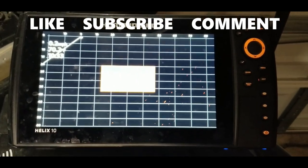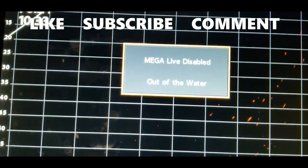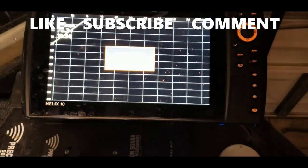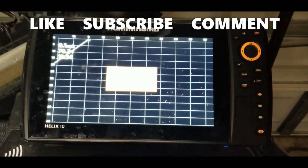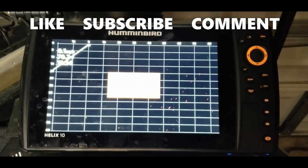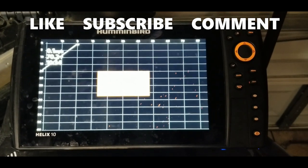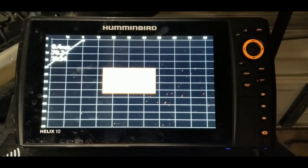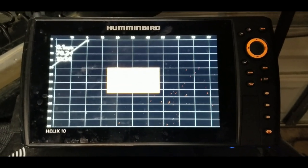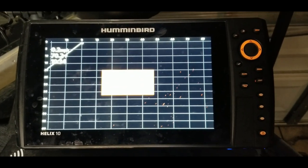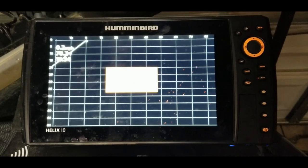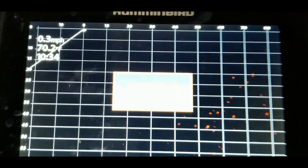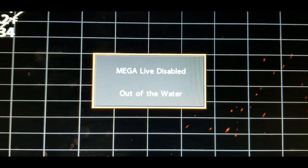Thank you for clicking on the video and tuning in. Please remember to join me every Tuesday and Thursday where we go over some form of electronics or graphing techniques — things that will help you out on the water. If there are certain things you want to know or want to see reviewed, leave a comment and put your suggestions in the comment section.